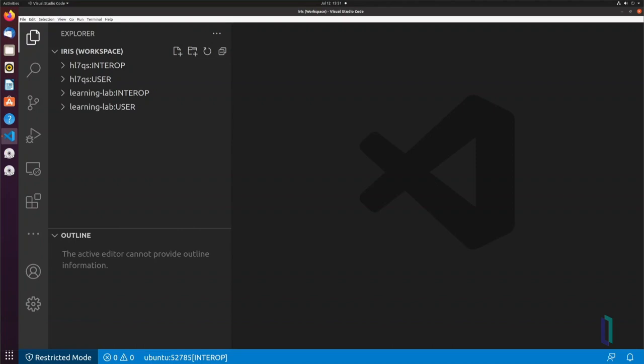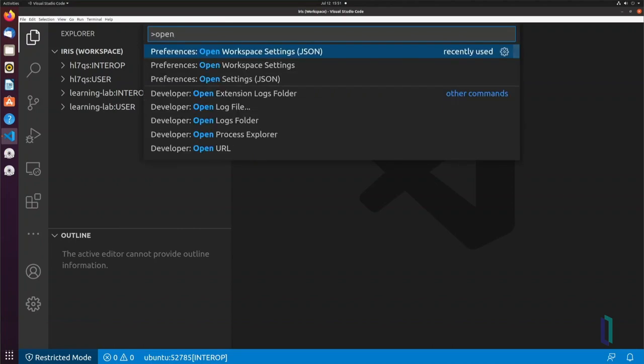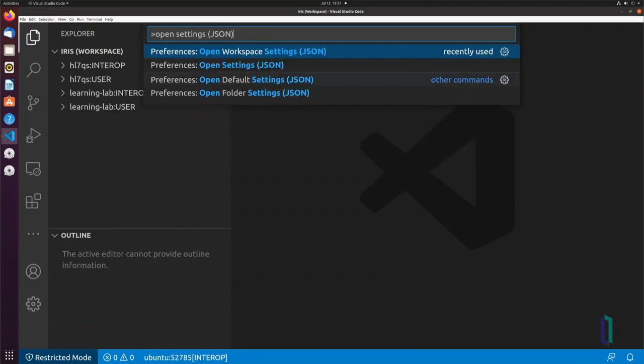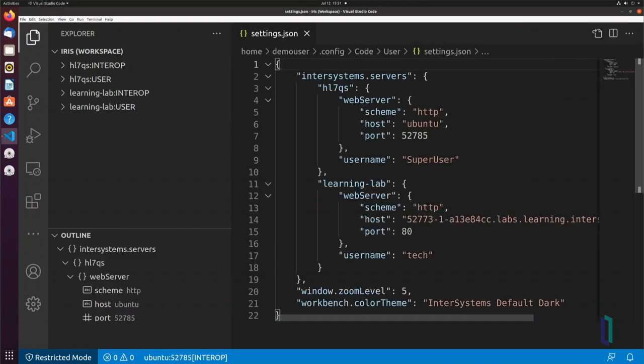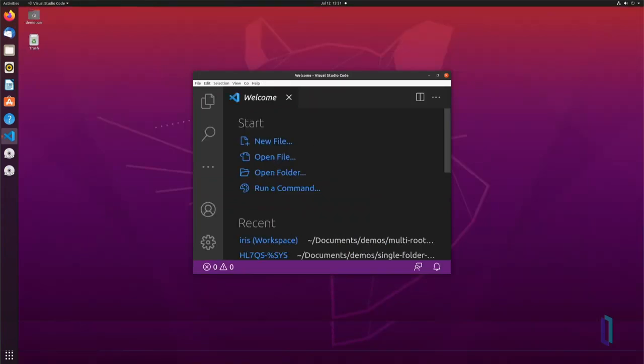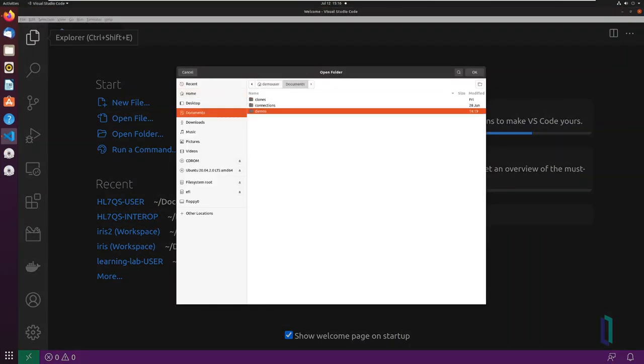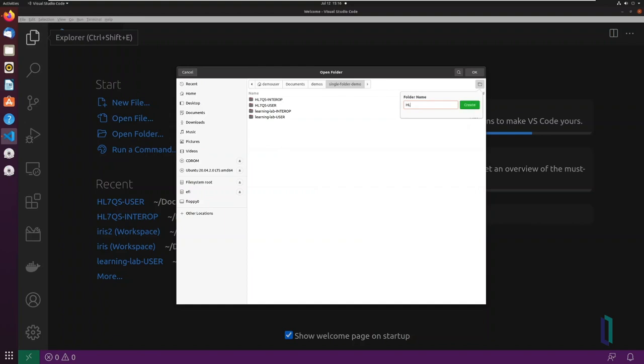To configure a single-folder workspace, first create a definition for each of your servers using the Server Manager extension. Then, create empty project folders, one per namespace, with unique names.